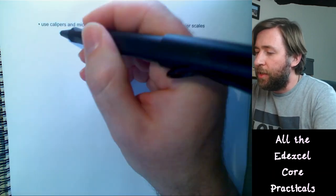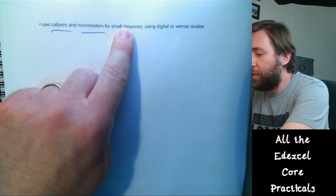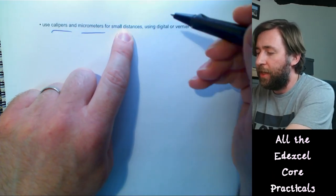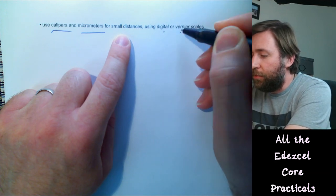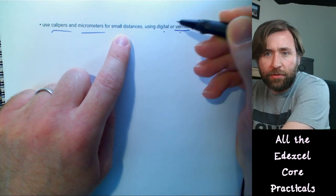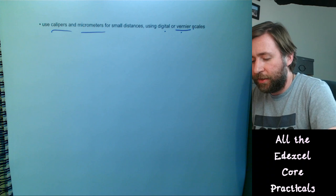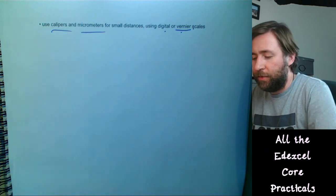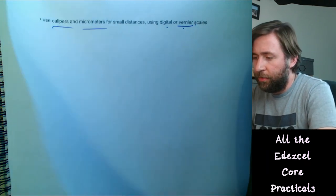You need to use calipers and micrometers for measuring very small dimensions. For digital scales it's straightforward, but for vernier scales you need to be able to interpolate the scale markings correctly.